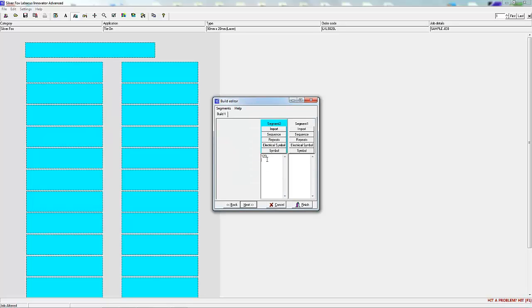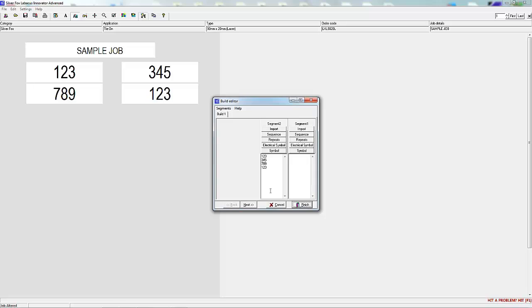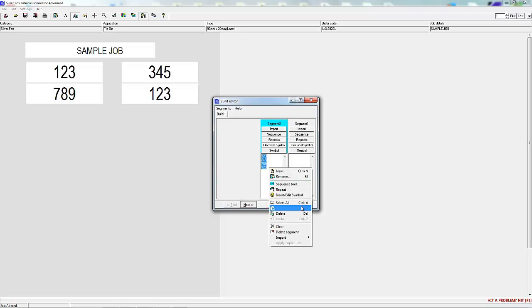The build editor works in a powerful way designed to save you a lot of time. Some building examples: You can type your information straight into a segment then press finish to stream the information onto the labels.